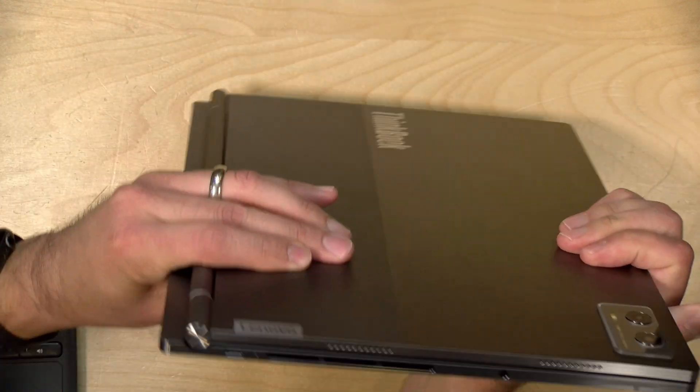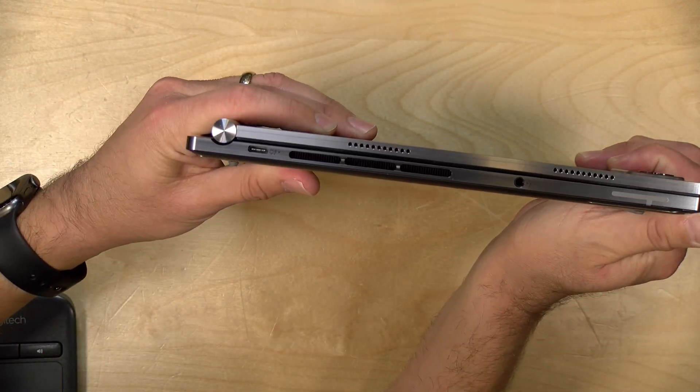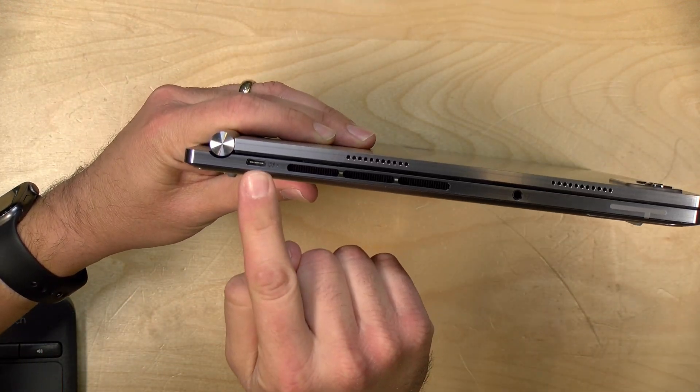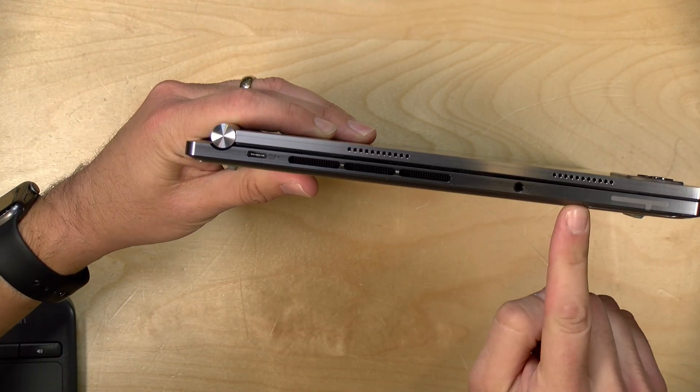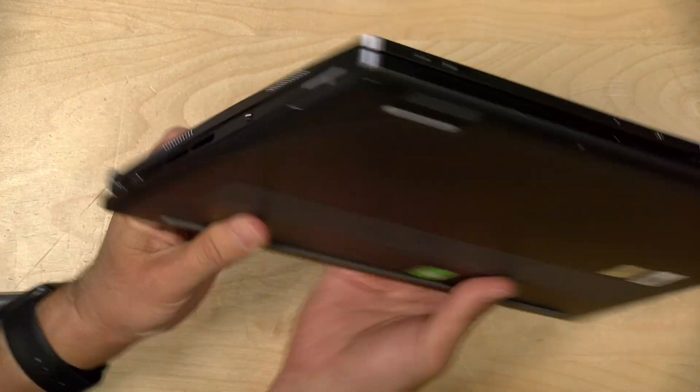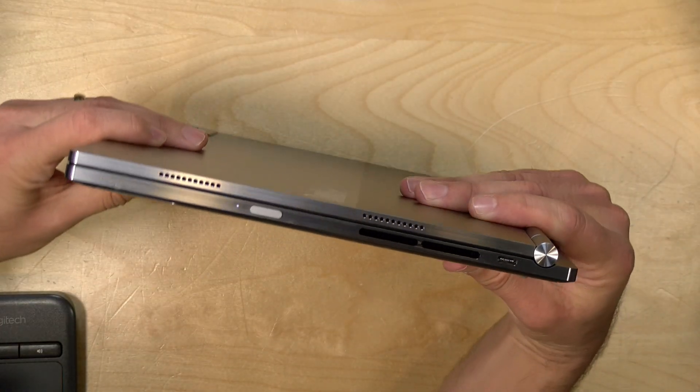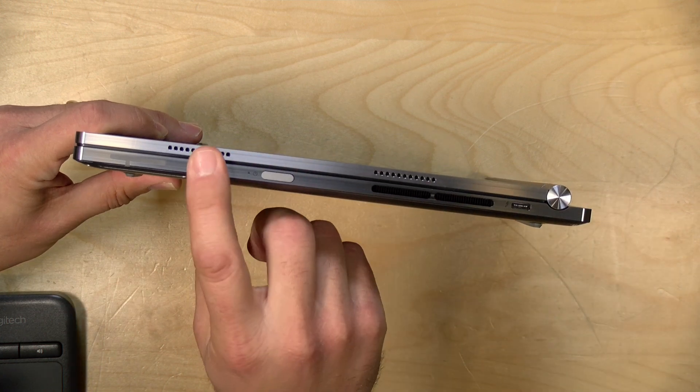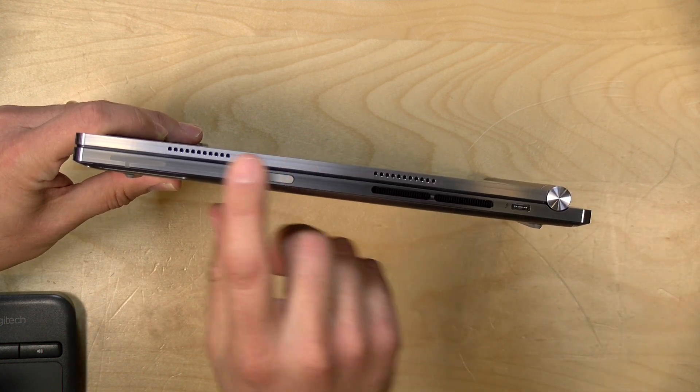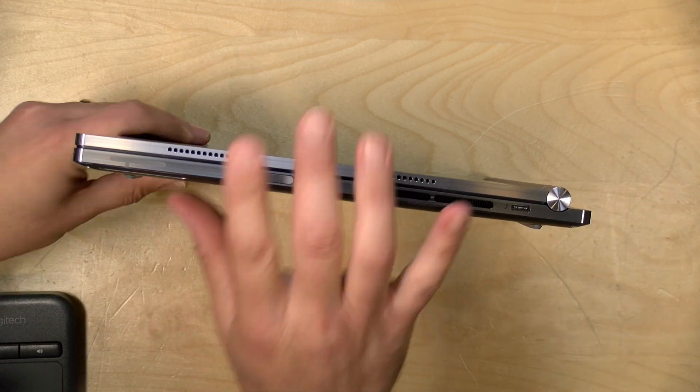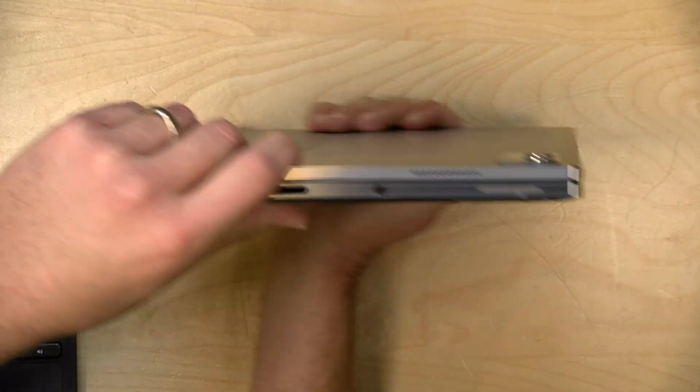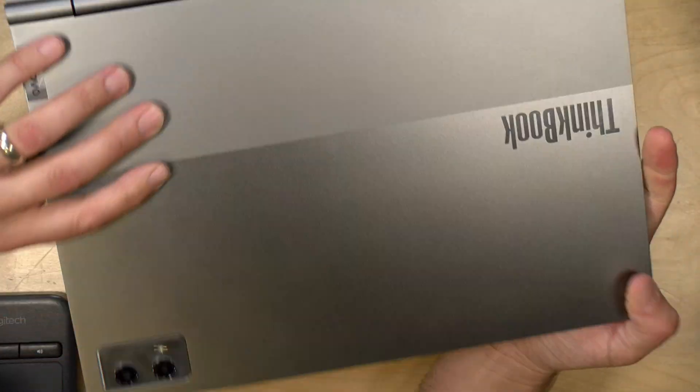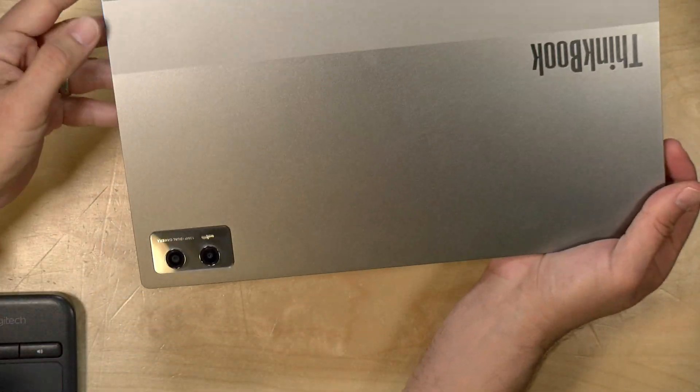You don't get much in the way of ports on this one. So when it is docked here, you've got a Thunderbolt 4 port on this side along with a headphone jack. And then on the other side, you've got another Thunderbolt port and a power button and that is it. Right here are the antennas for all of the wireless communication that the Windows side of the device can do.